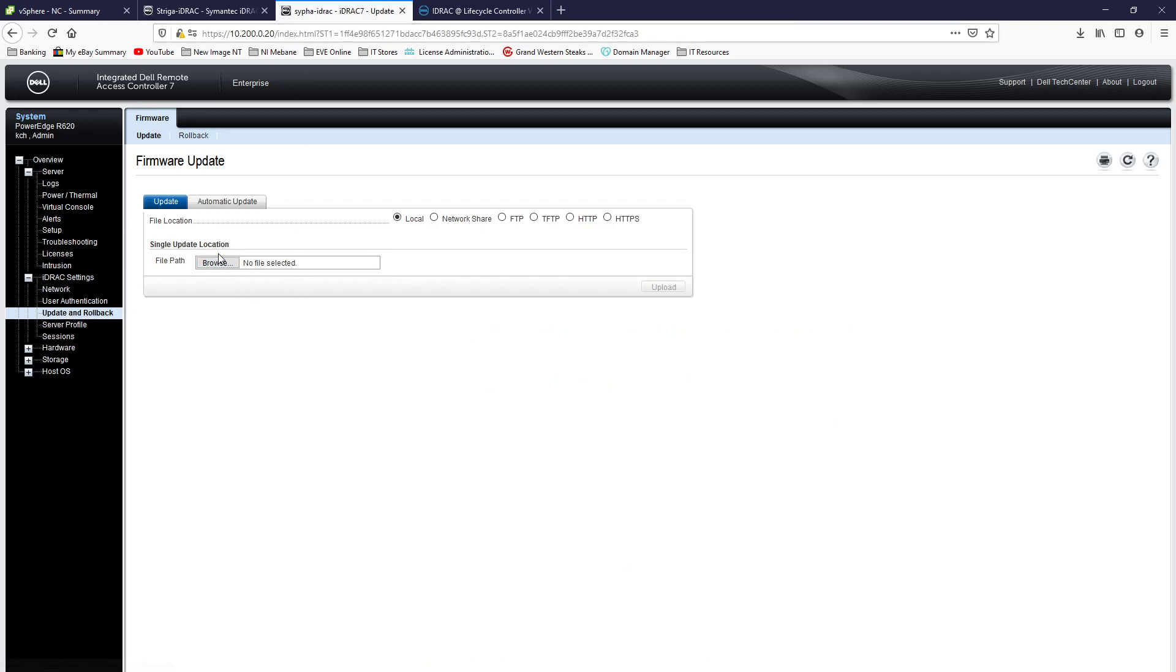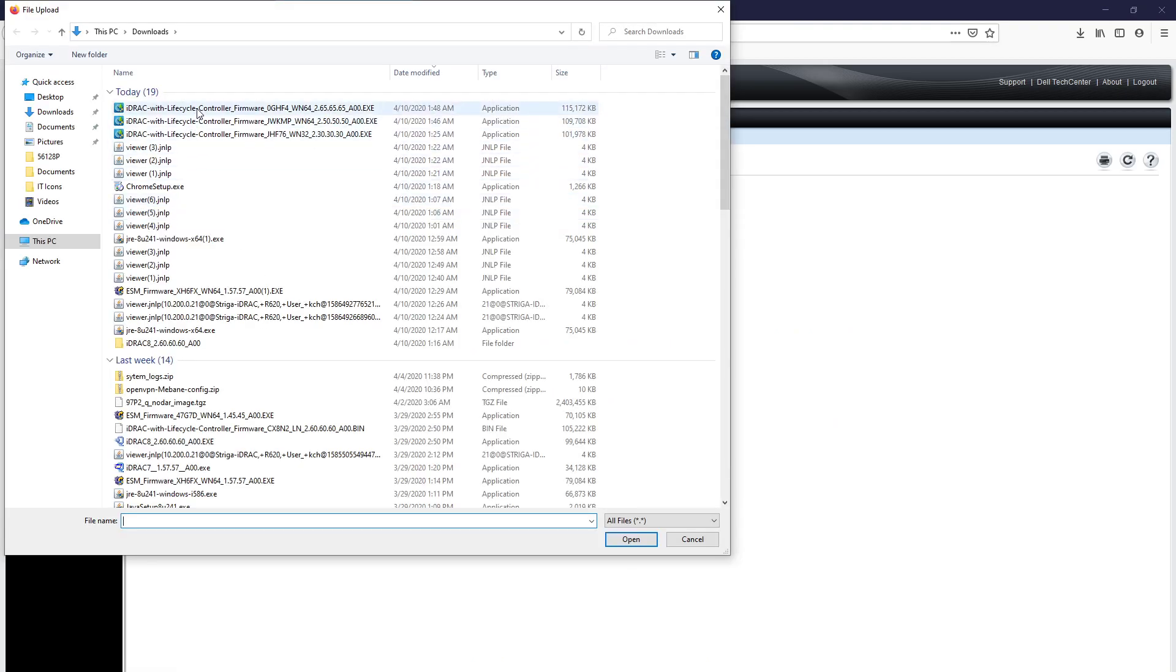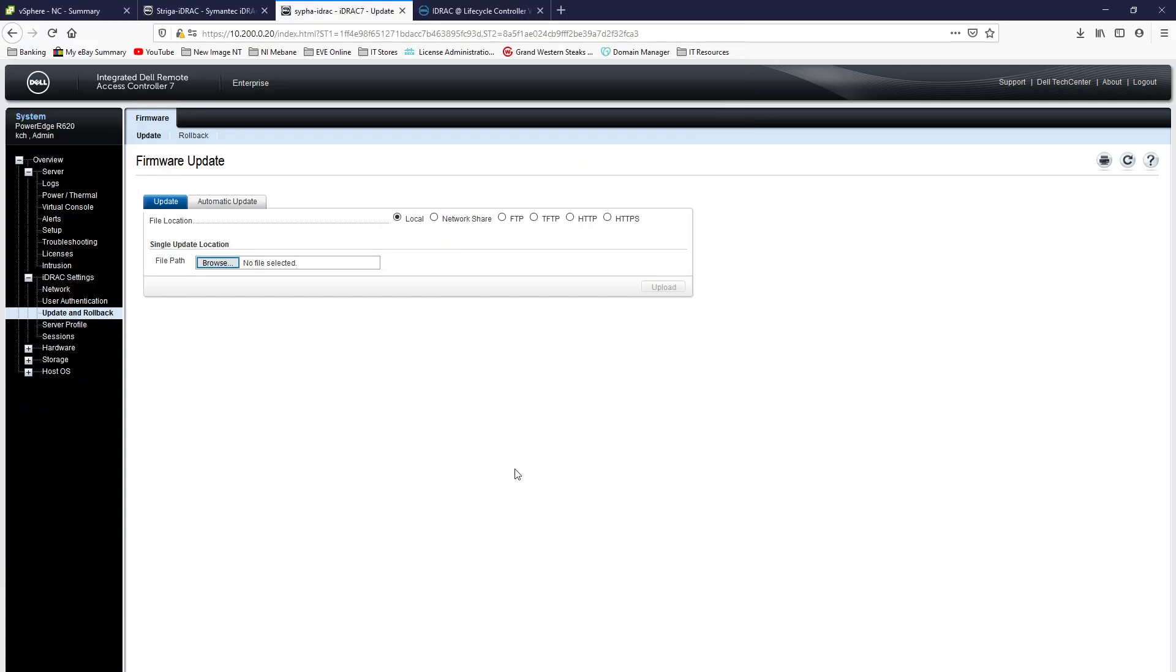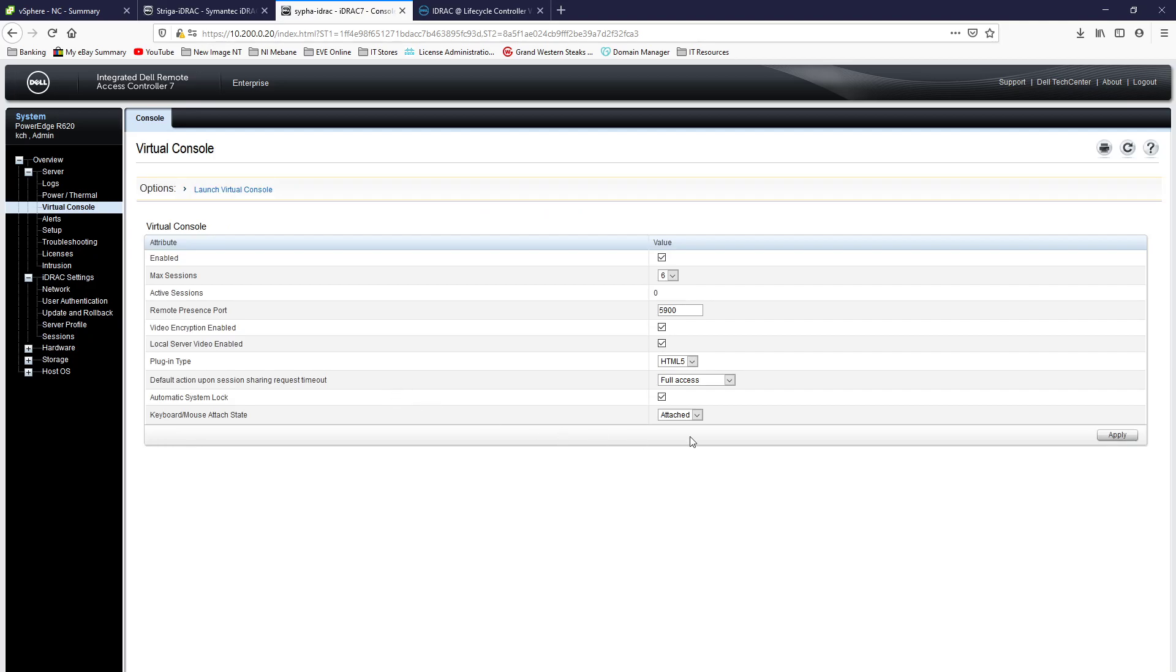So update and rollback, go to update, pick your firmware file and it'll download it and then you can choose to install it. And then it'll go through and reboot and everything and then once you get back, you will have HTML5 as an option for your plugin type.